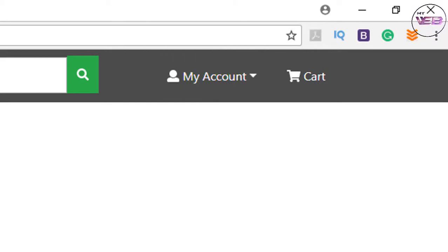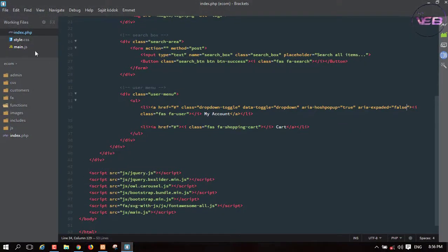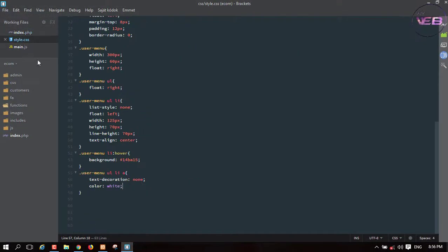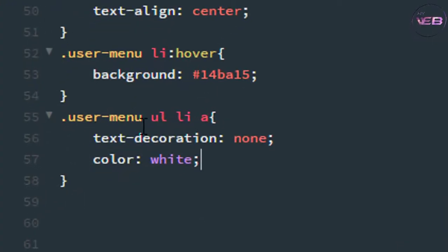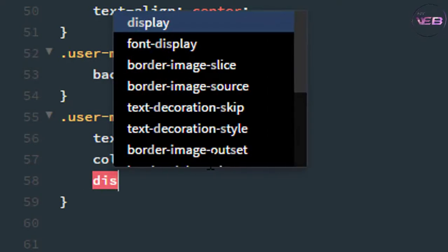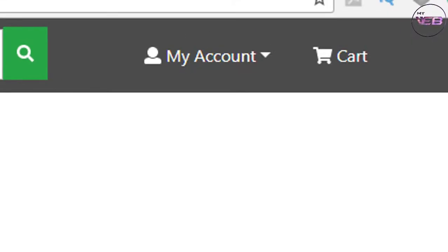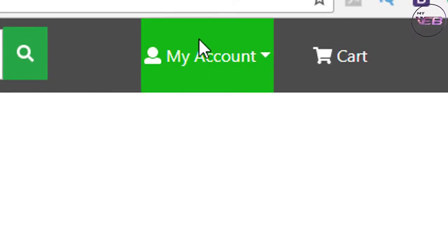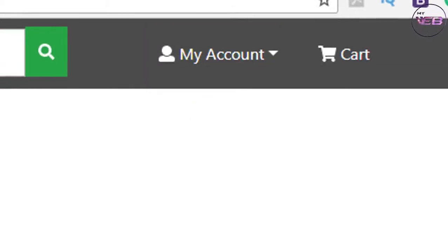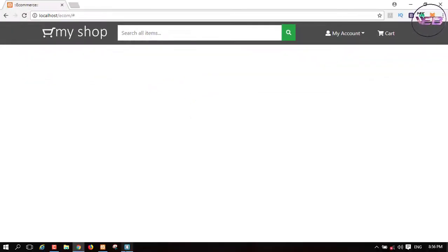Now I'm going back to the stylesheet. Under the user menu 'ul' and anchor tag, I take the display and set it to block. Now press Ctrl+S and check in the browser again — refresh it. Okay, it's working now.